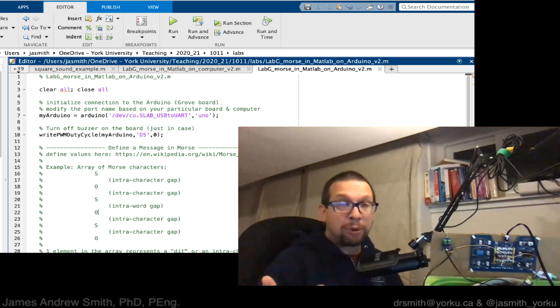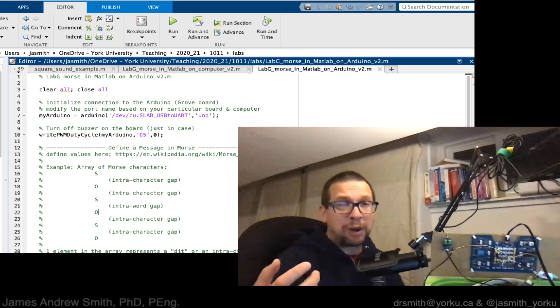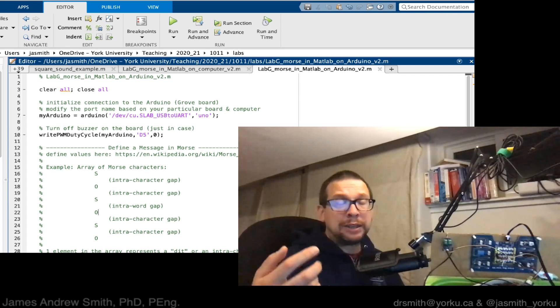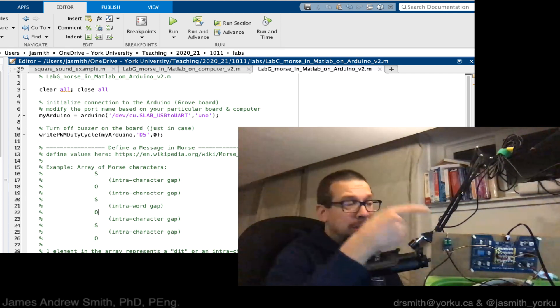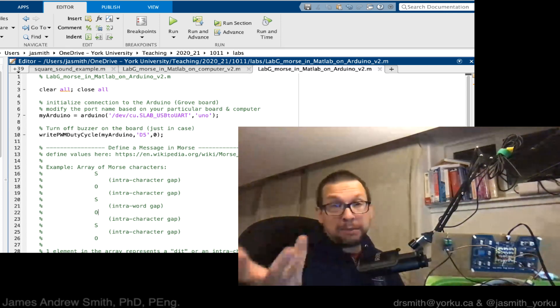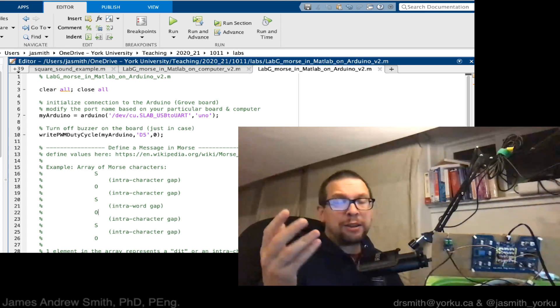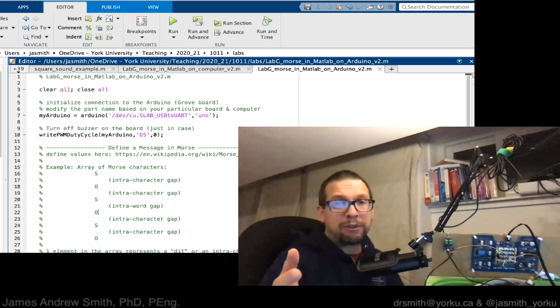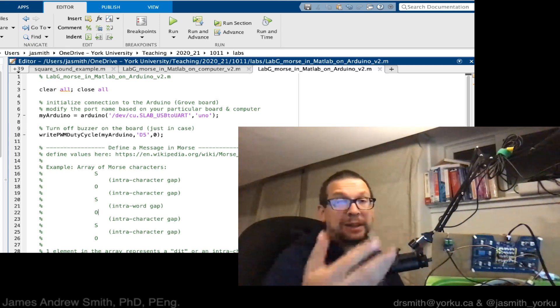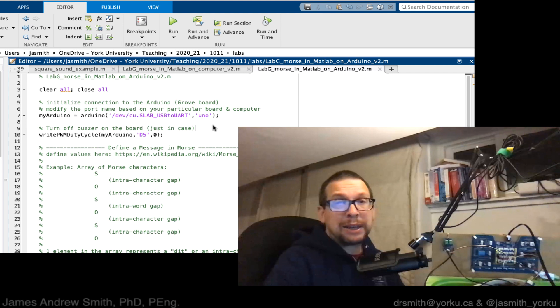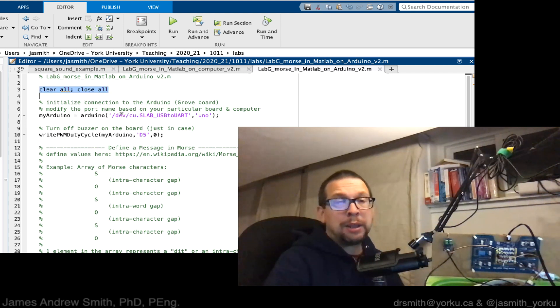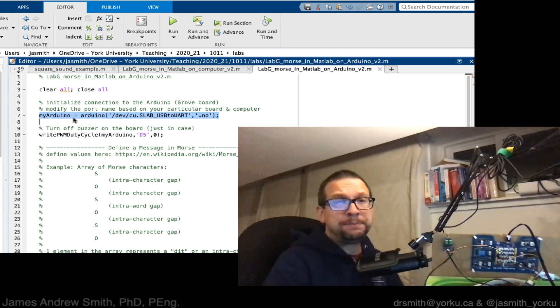You find it in the Arduino support package for MATLAB, and what it does is it sends a square wave into the buzzer and makes a buzz. But we can modify the program that we've got right now to make that work. In order to make that happen, we start off with clear all, close all, then we identify and connect to our Arduino.